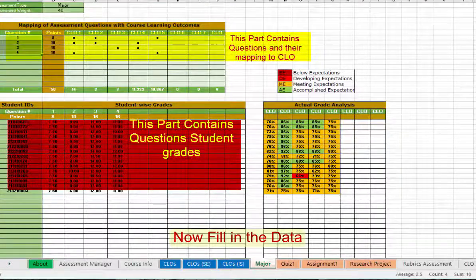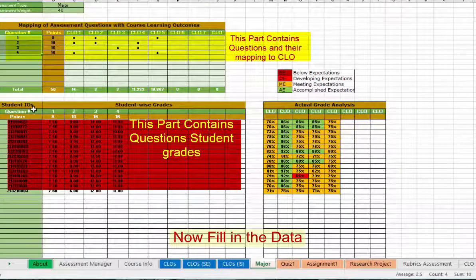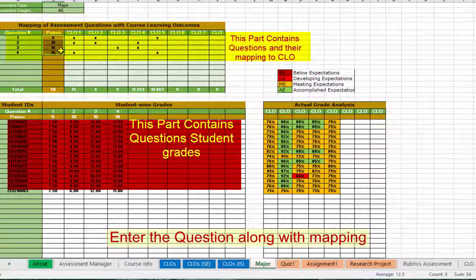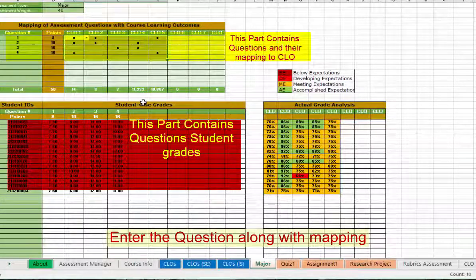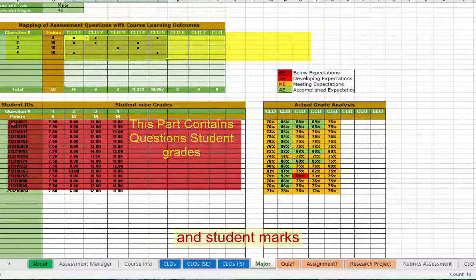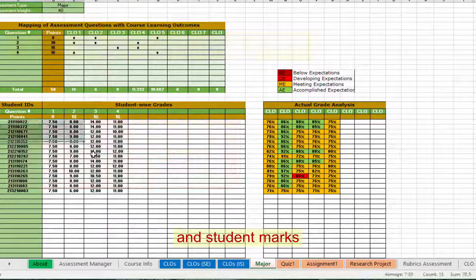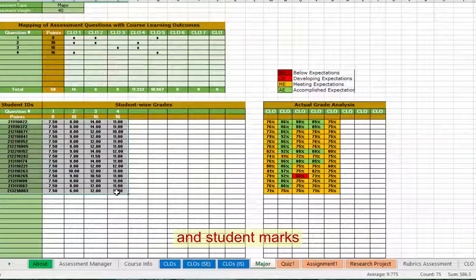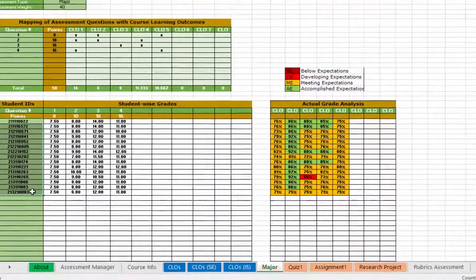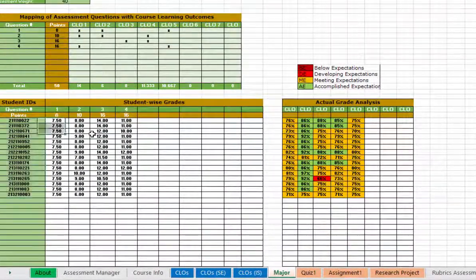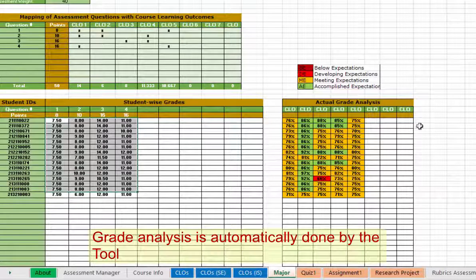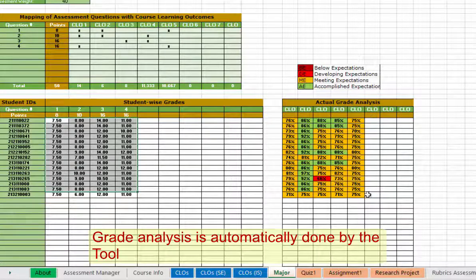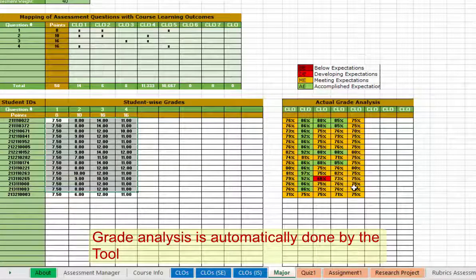I have already entered the marks for this. In the major I have 4 questions, their points, and these were the mapping to CLOs. These are the grades that are obtained by students. Actual grade analysis is automatically done here as shown.